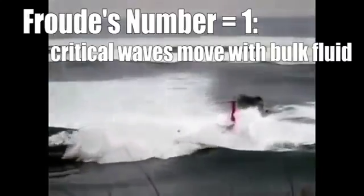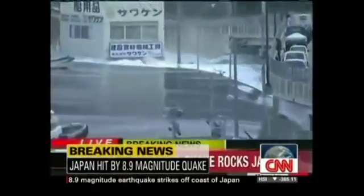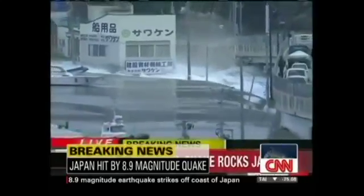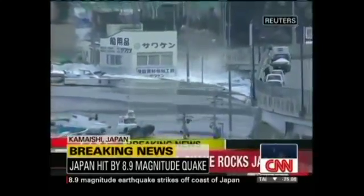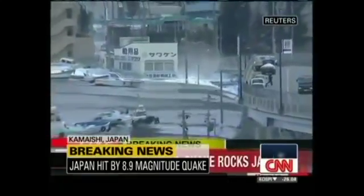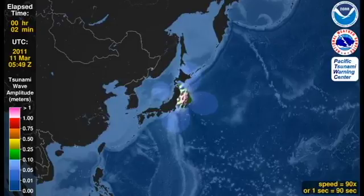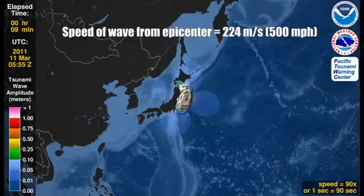This is generally the case with tsunamis. On March 11, 2011, an 8.9 magnitude earthquake off the eastern coast of Japan triggered a devastating tsunami, with wave heights reaching 40.5 meters or 133 feet tall. The tsunami wave that hit Sendai, Japan is estimated to have traveled away from the epicenter of the earthquake at 224 meters per second or 500 miles per hour.